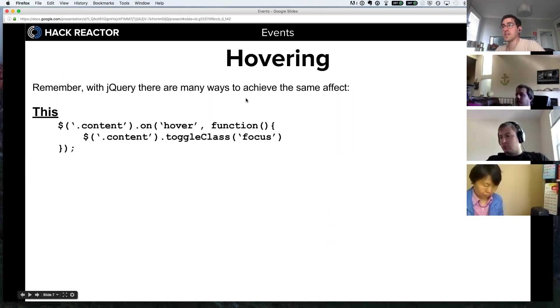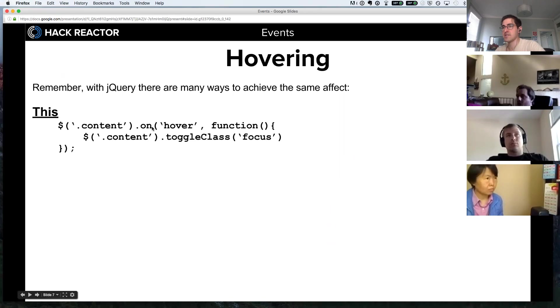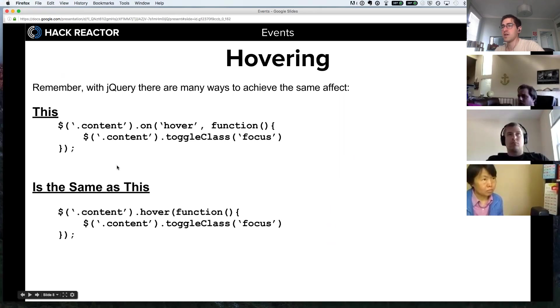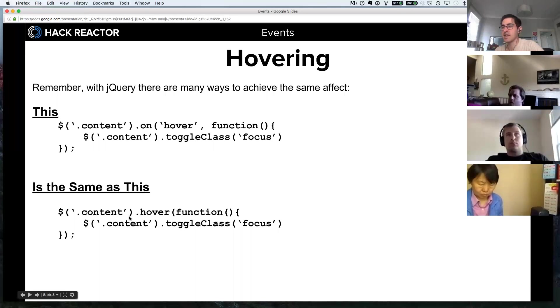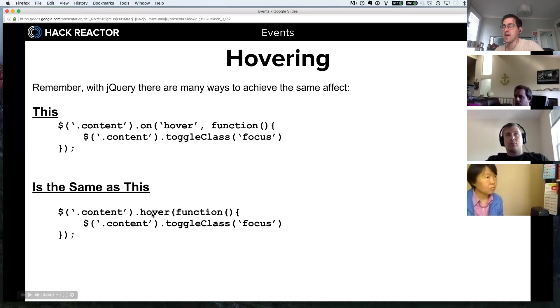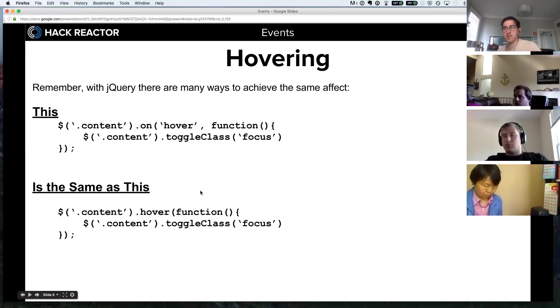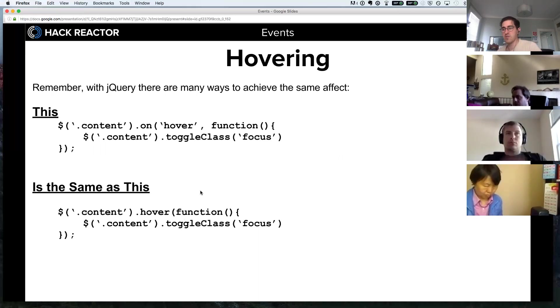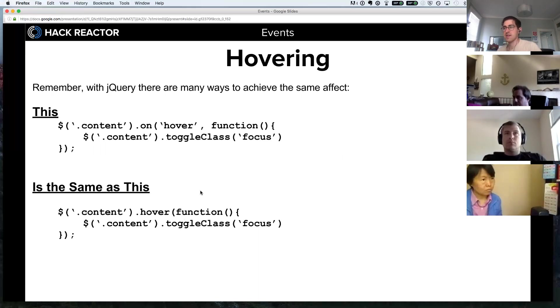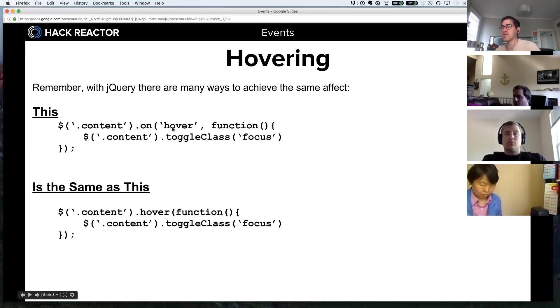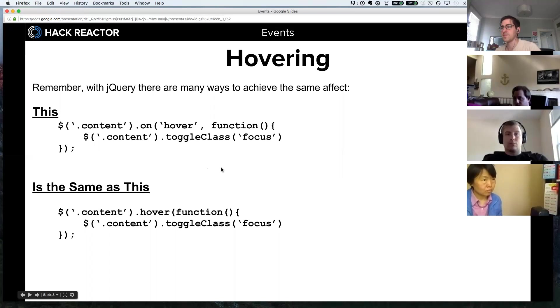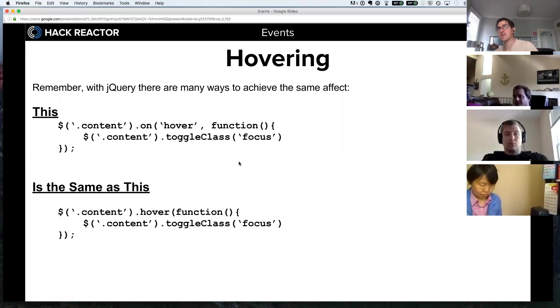Remember with jQuery there are many different ways to achieve the same effect. So this hover handler that we wrote before is the same as this one below. Instead of saying .on, we say .hover, and then the only argument that we have to pass it is our callback function. In jQuery especially, there are a lot of event handlers where the name of the method is the event you're looking for. There's a .click, there's a .submit. This is a little bit of syntactic sugar where instead of having to do .on hover, you can just say .hover.